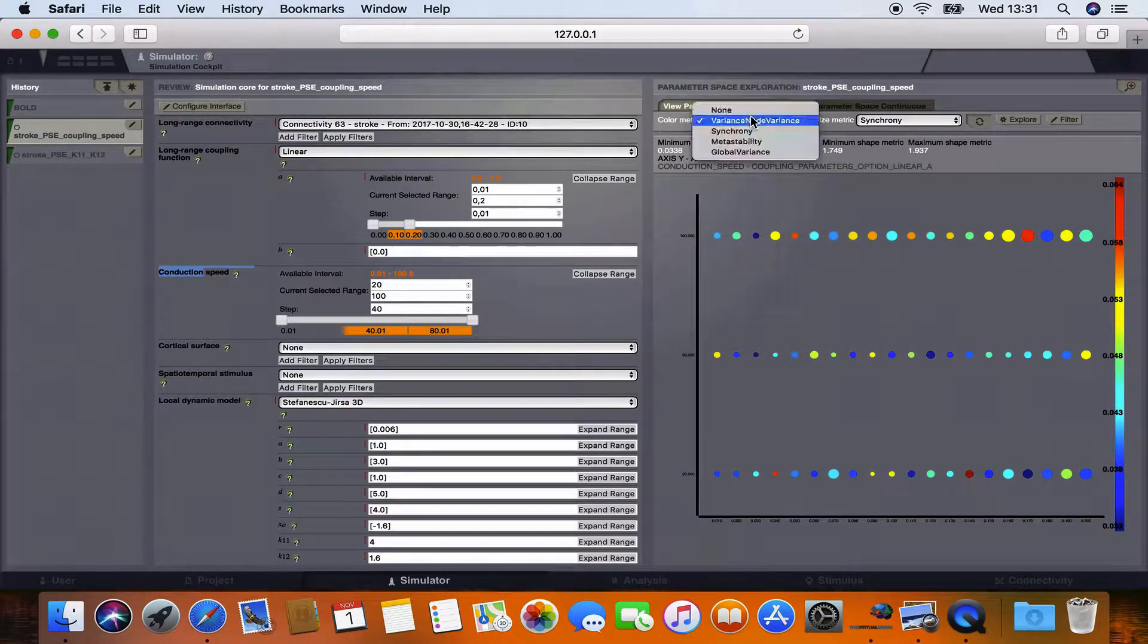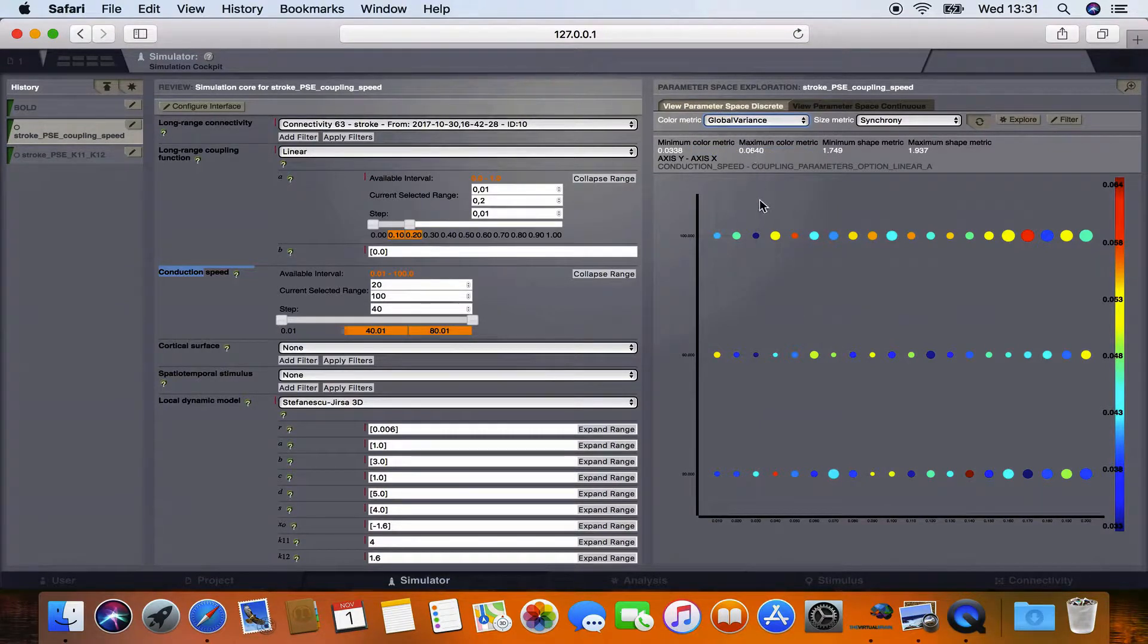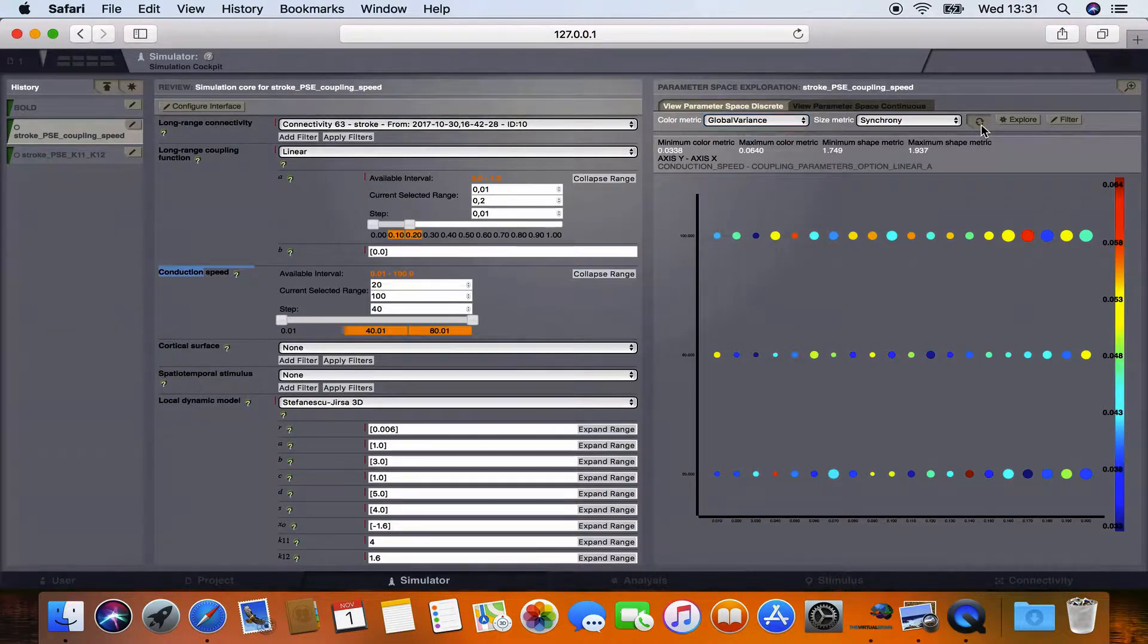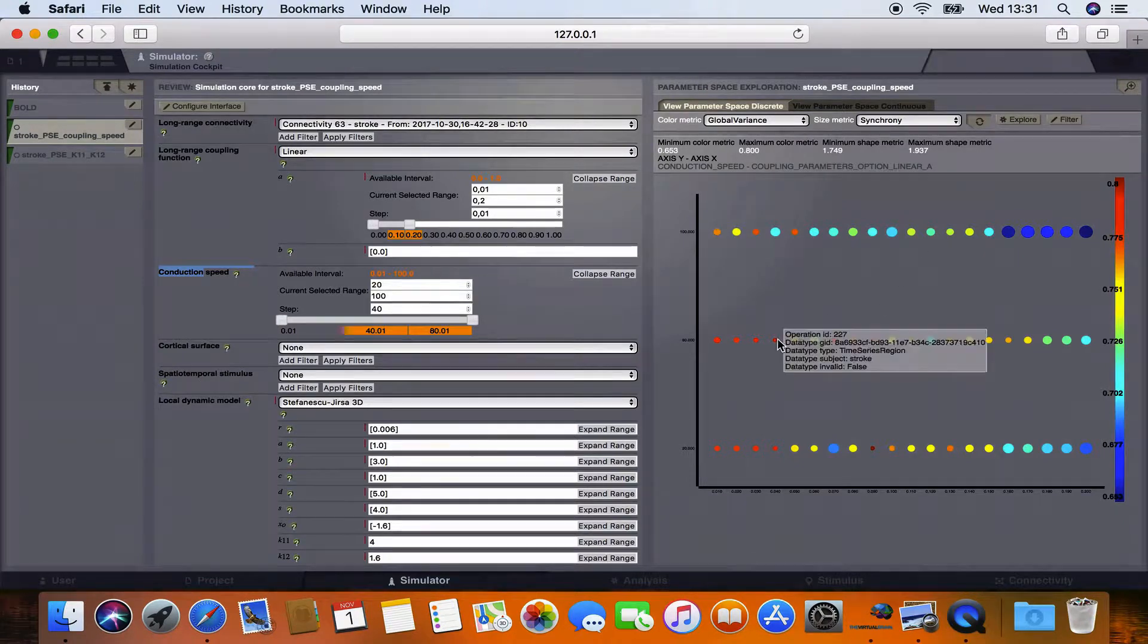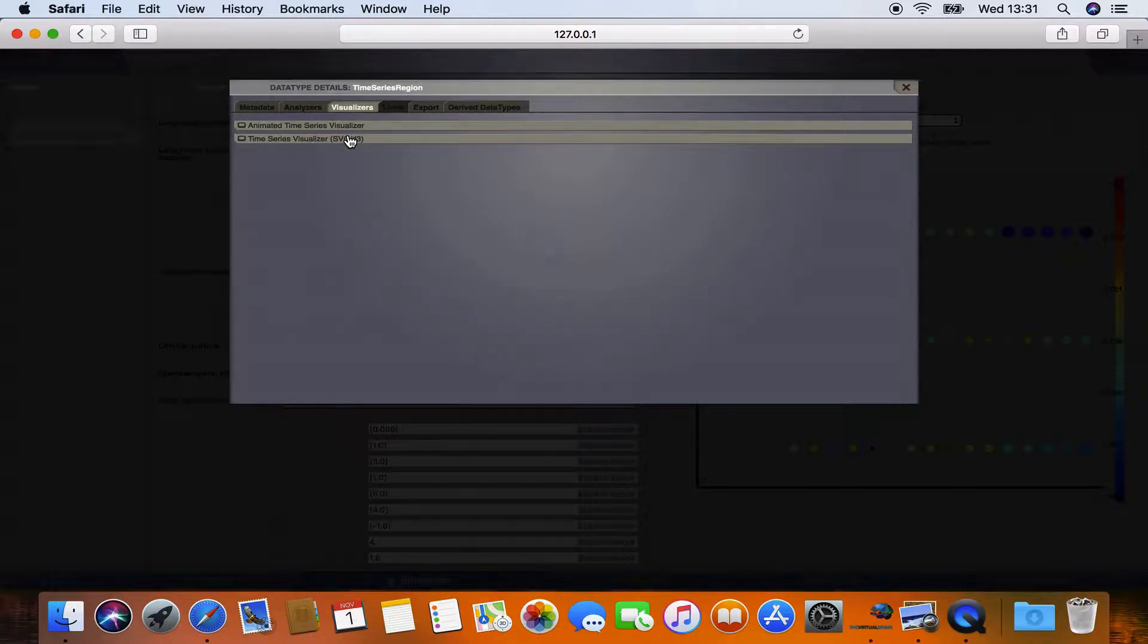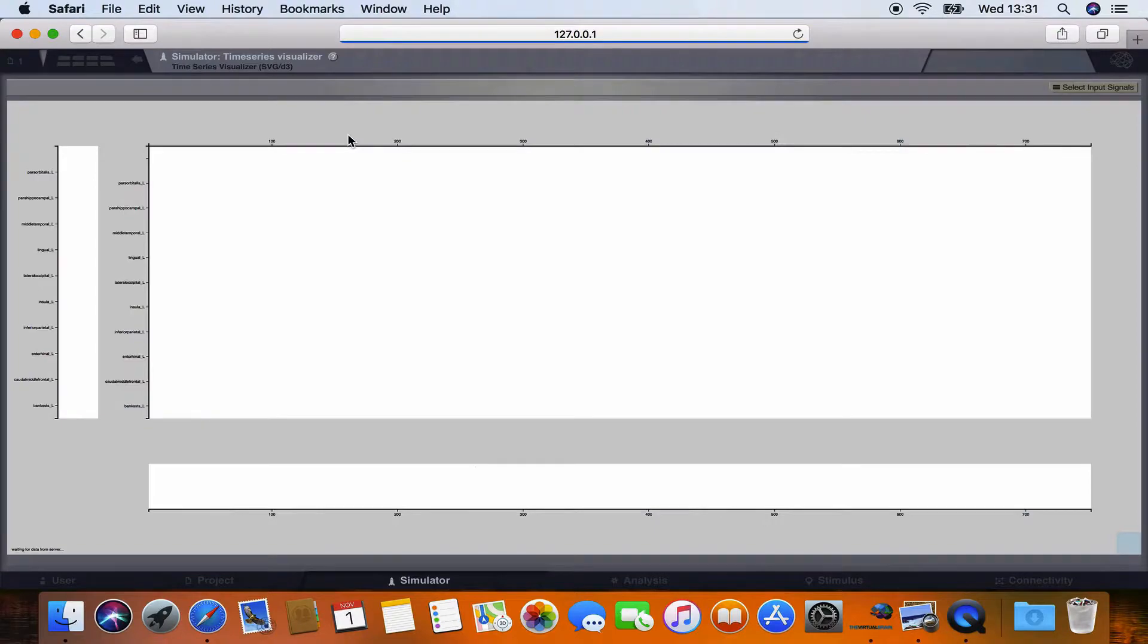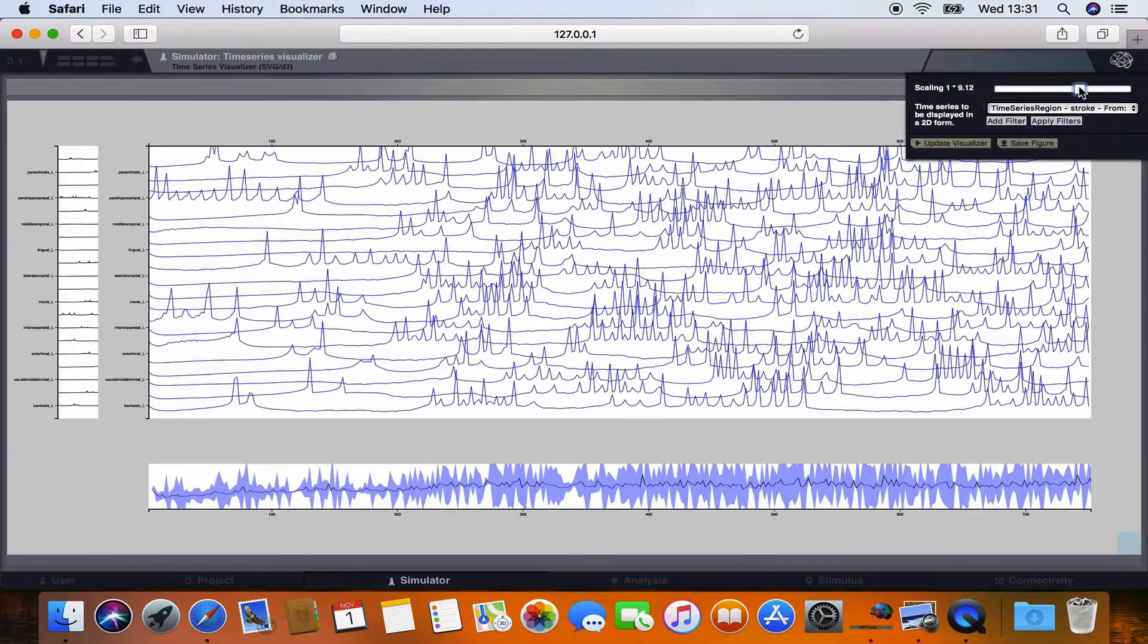And we will choose the same color metric as in the article which is the global variance. We have to press the refresh button so you can see the colors have changed. Now if you want to see the activity of one simulation you have to click on this point and choose visualizer time series visualizer. What you can see here is the neural signal generated by our simulation.